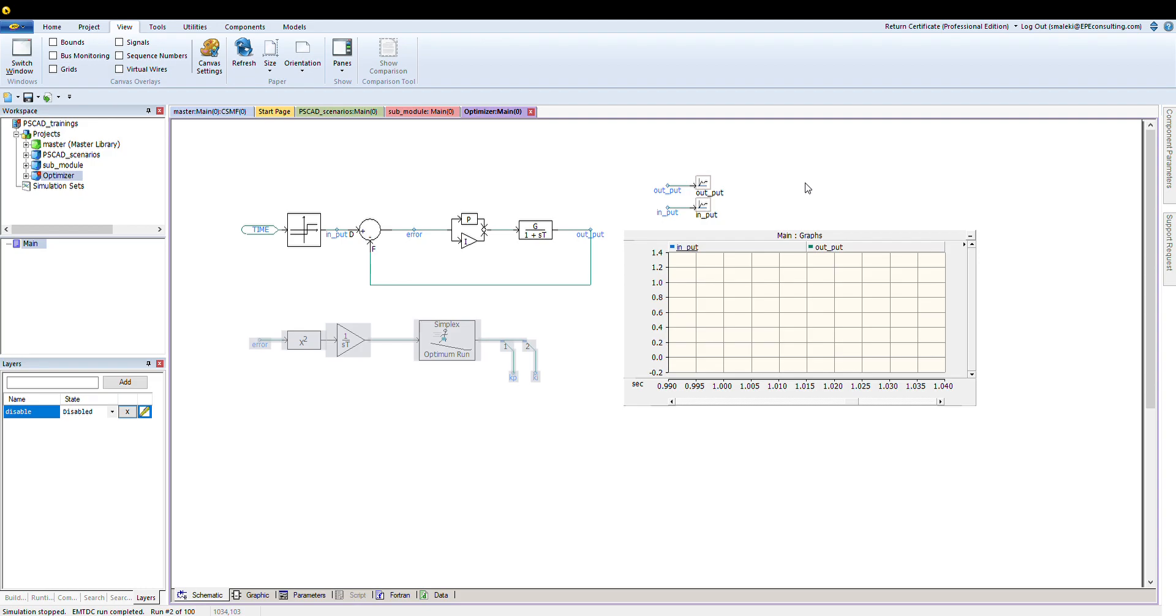Hello everyone, and thanks for watching this video. In this tutorial, I'm going to show you how you can tune any controller.